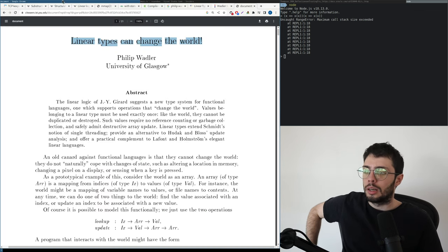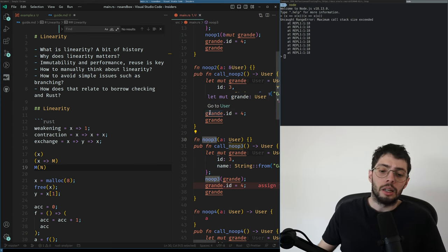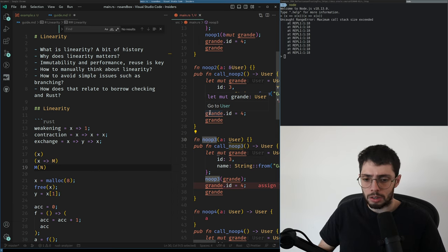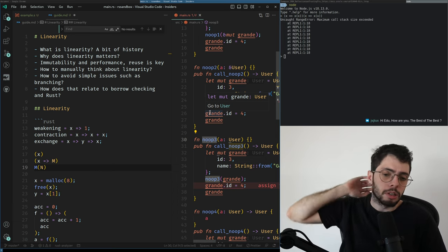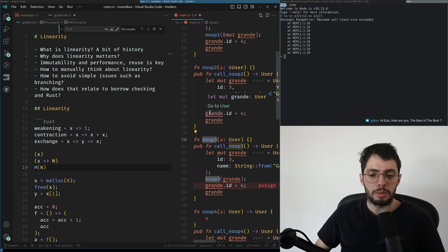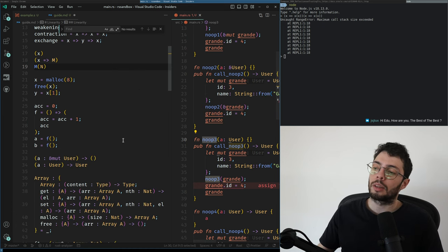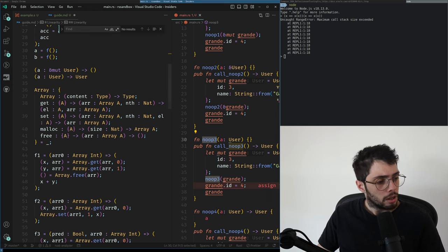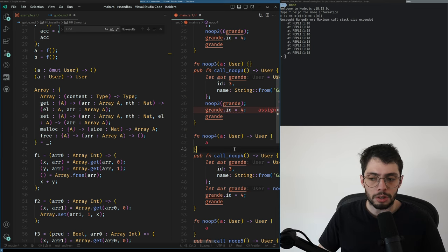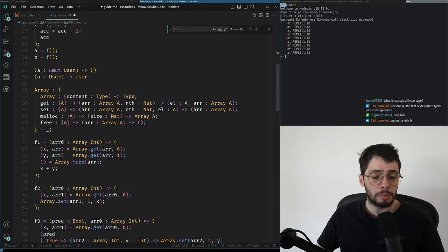I believe linearity is going to change the world even further. All next-generation languages — functional, non-functional, dependently typed — will need linearity in some form. Linear types can change the world, and I think linear types already have changed the world. Think about it in terms of resources, in terms of variables modeling resources. That's about it — I'm going to stop recording.